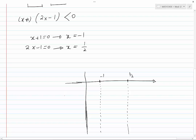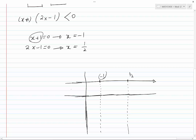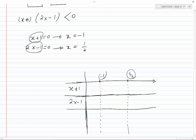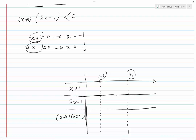Draw a horizontal line below the x-axis row. On the left-hand side, write the factor that gave root minus 1 — that is x plus 1. Below that, write the factor that gave root one half — that is 2x minus 1. Underneath those, write the full expression whose behavior you want to study. The first row shows the x values; the two important values are minus 1 and one half.